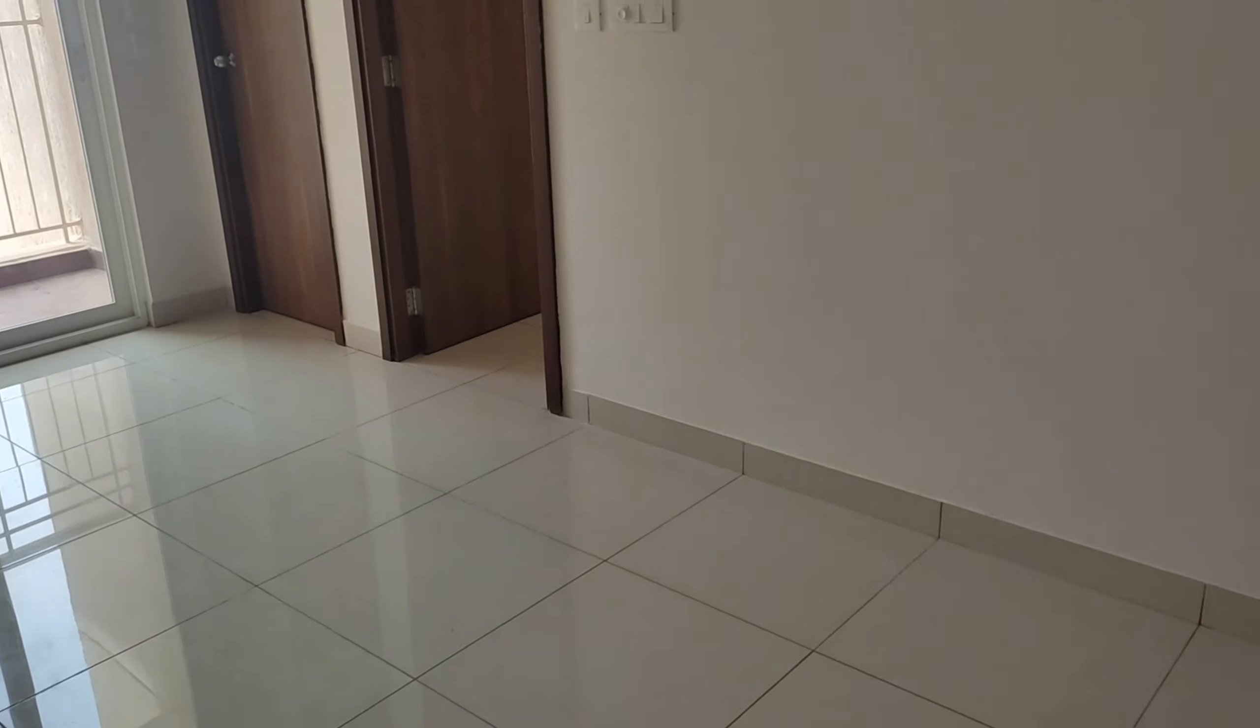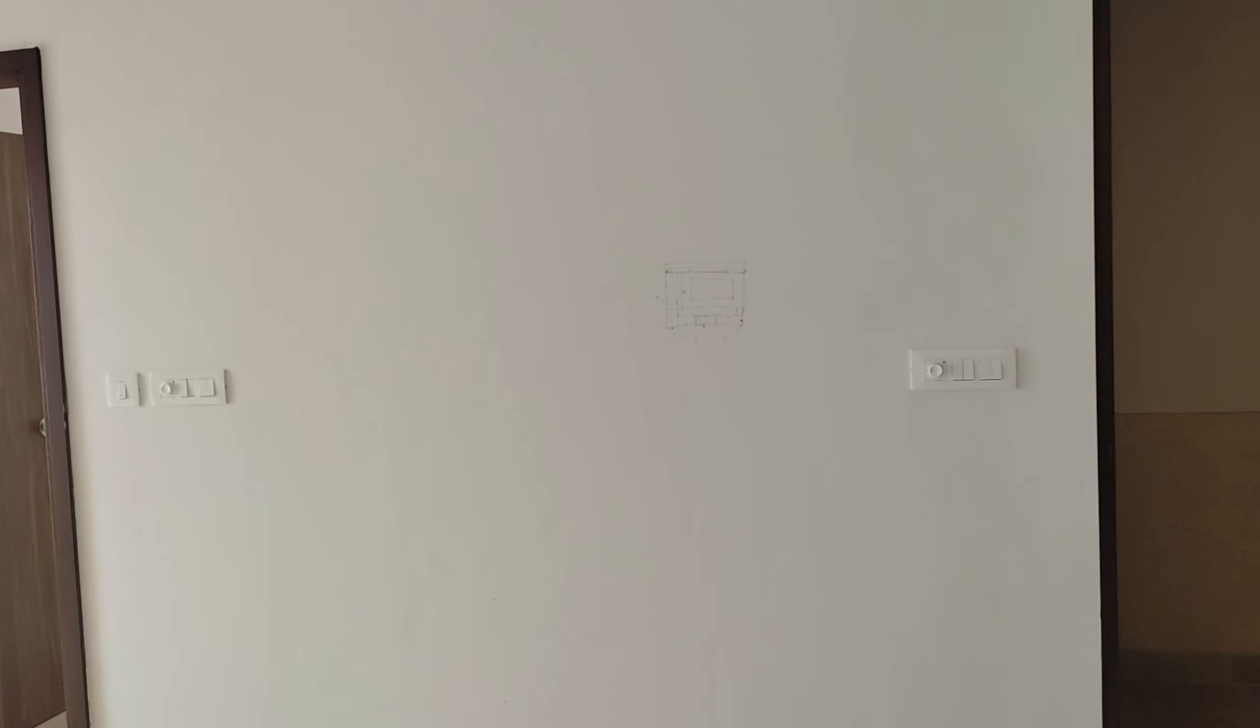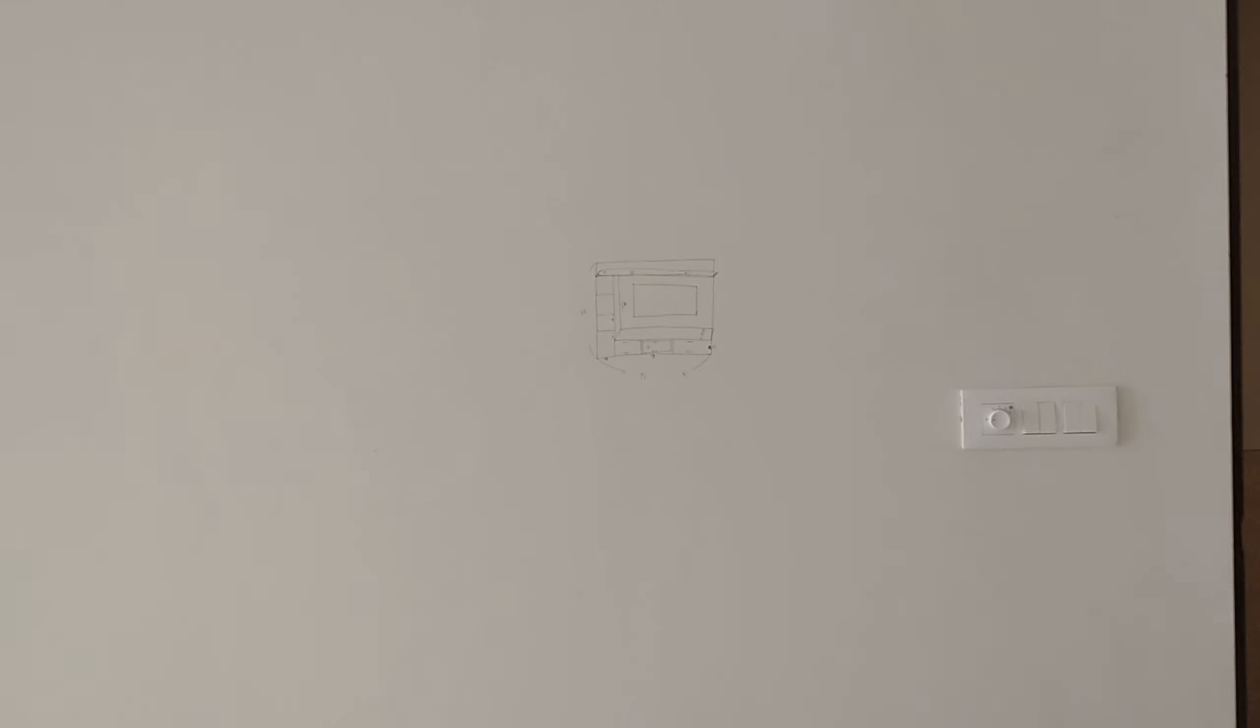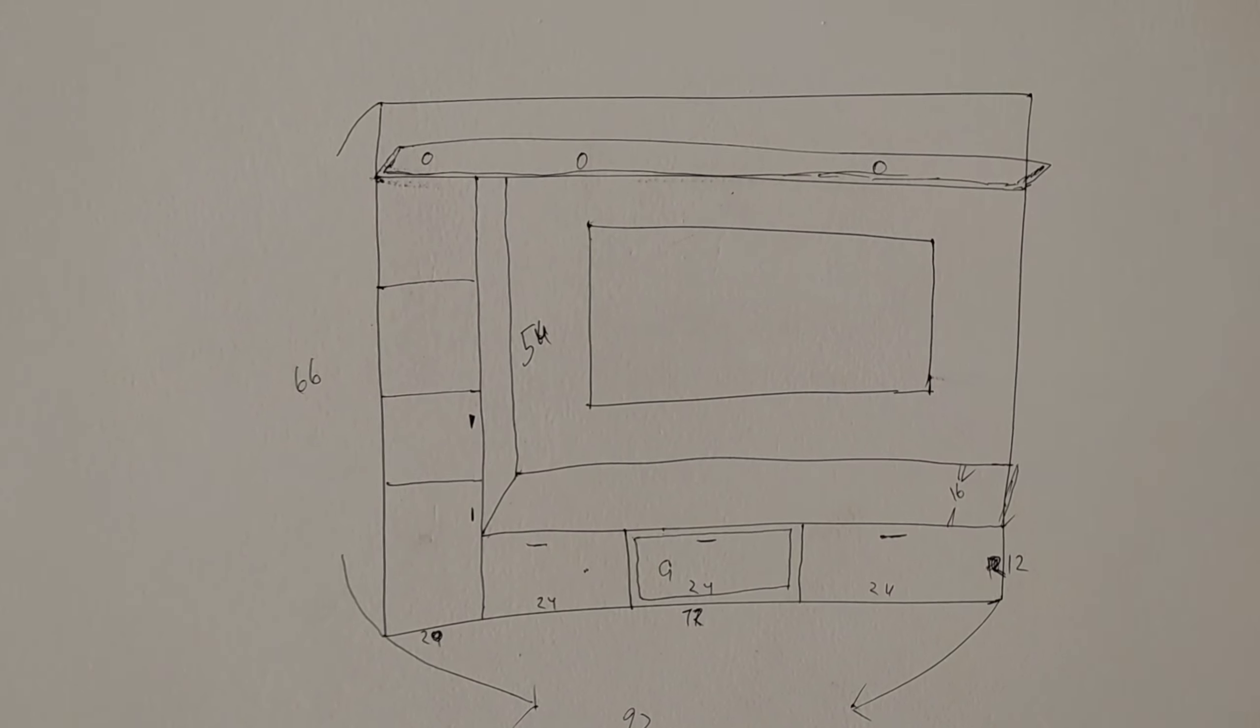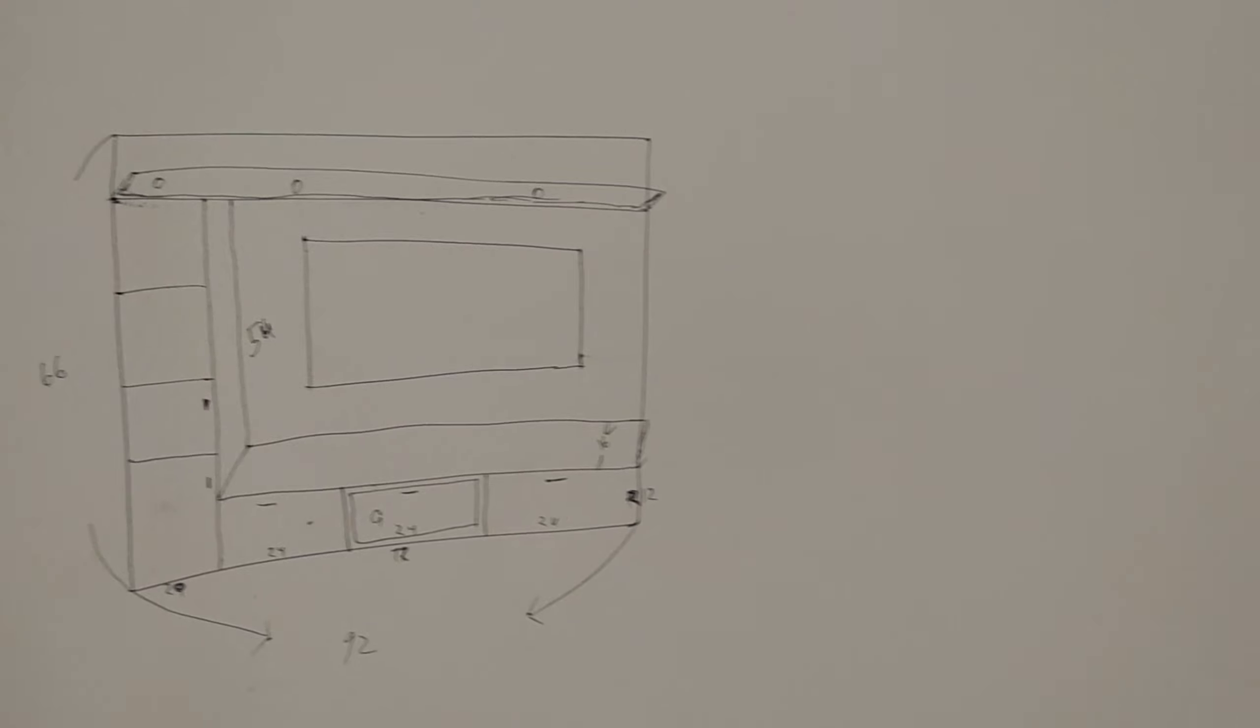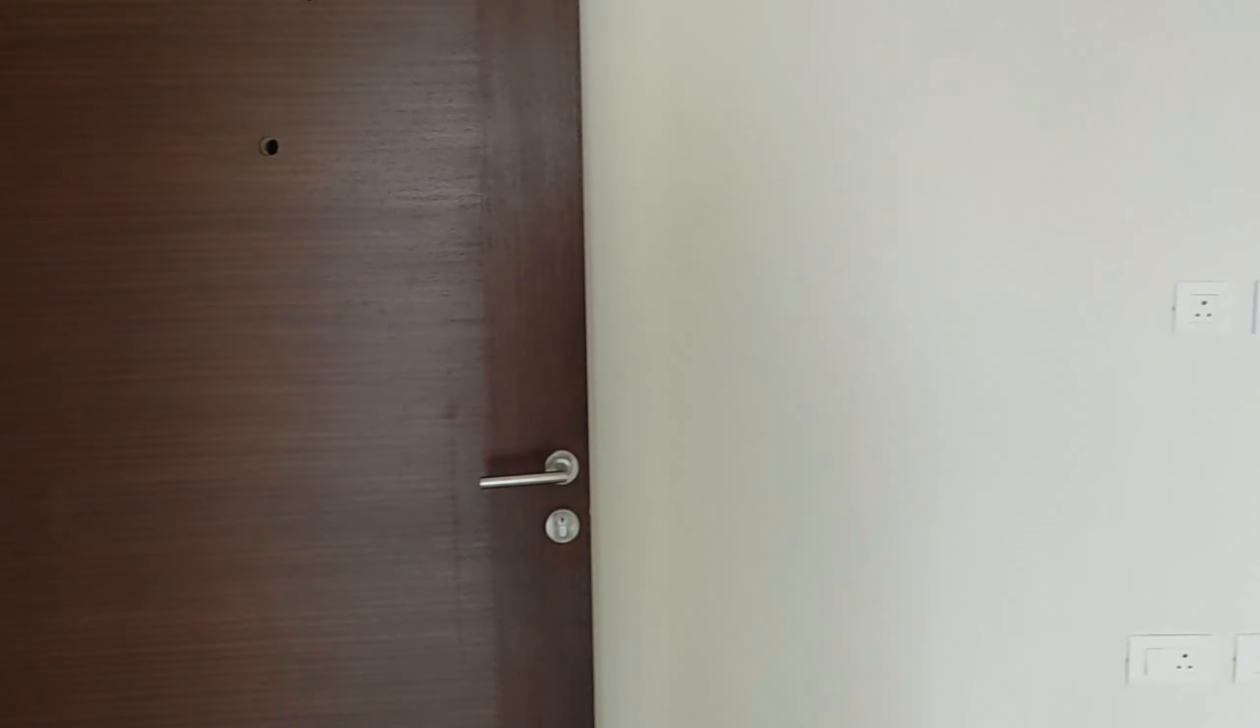This is just a small 2BHK and on this wall we are planning to have the TV. A simple white storage is given but the builder has given the permission for TV on this wall.